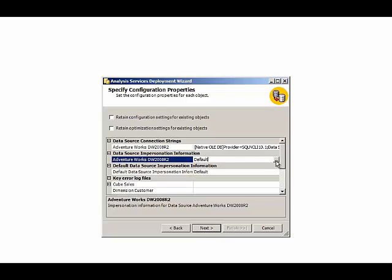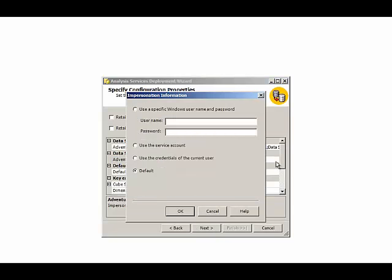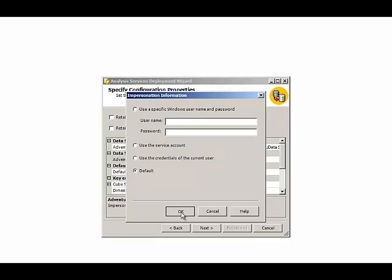We can also change the impersonation information to provide a specific domain and user account. Or we can specify use the service account. Or we can have the current user's credentials being used, which is generally not a good idea for production purposes. Or we can instruct Analysis Services to look to the database configuration, which we can manage on the server directly.